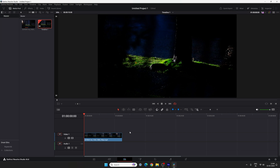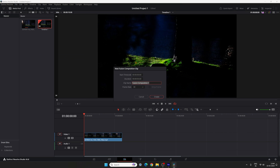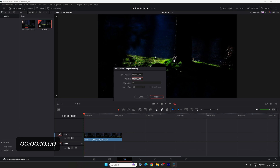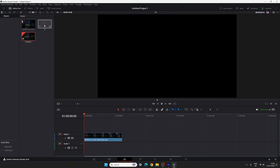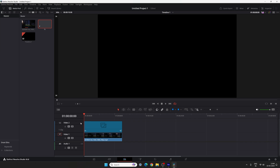This is DaVinci Resolve 18.6 and I have a video clip on the timeline. Now let's create the first title. Go to the media pool, right-click, click on new Fusion composition. This is going to be title one so I'll call it D1 and let's make the duration 10 seconds long, frame rate 30, and click on create.